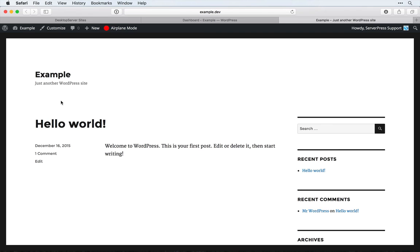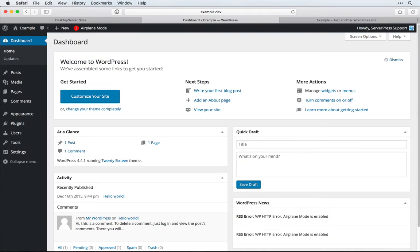We can see when we're logged in that we have this airplane mode with red showing us that it is disabled. And if we come back into the admin area, we can see a number in the red circle that shows the current number of network connections WordPress is sending out.